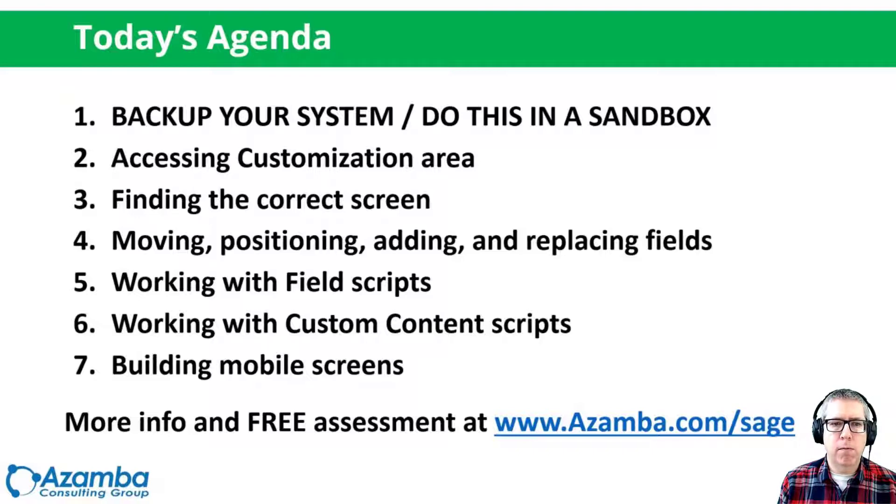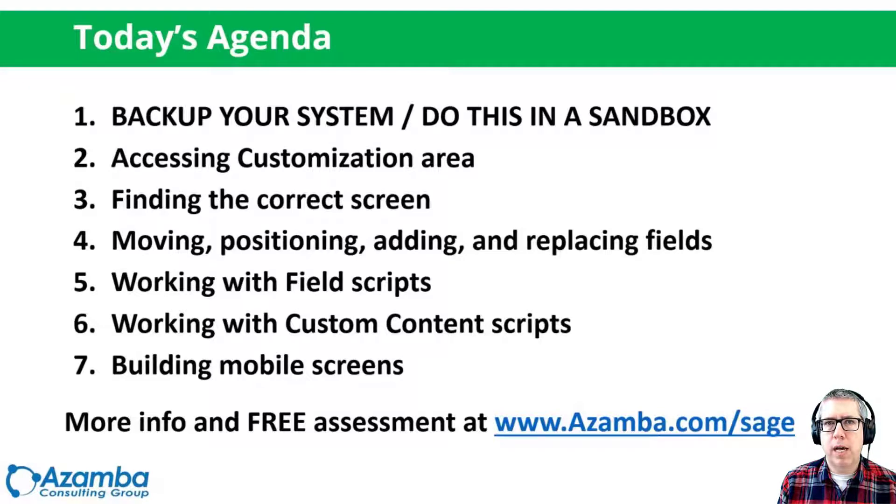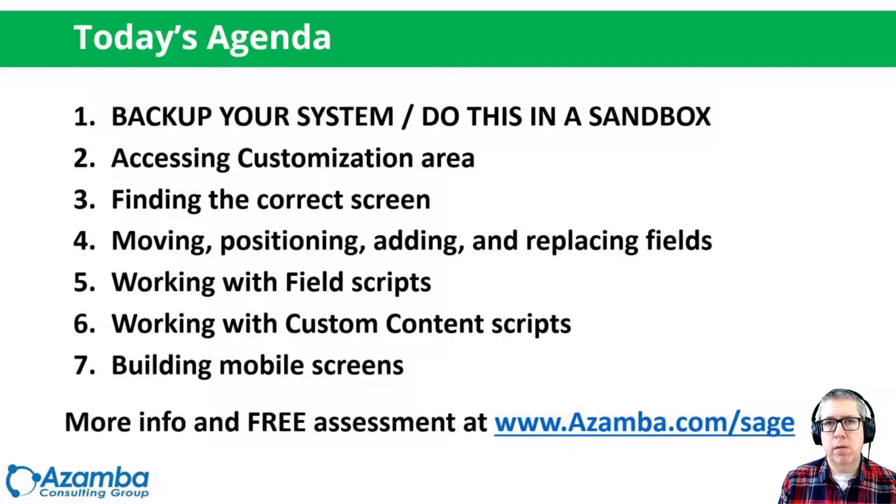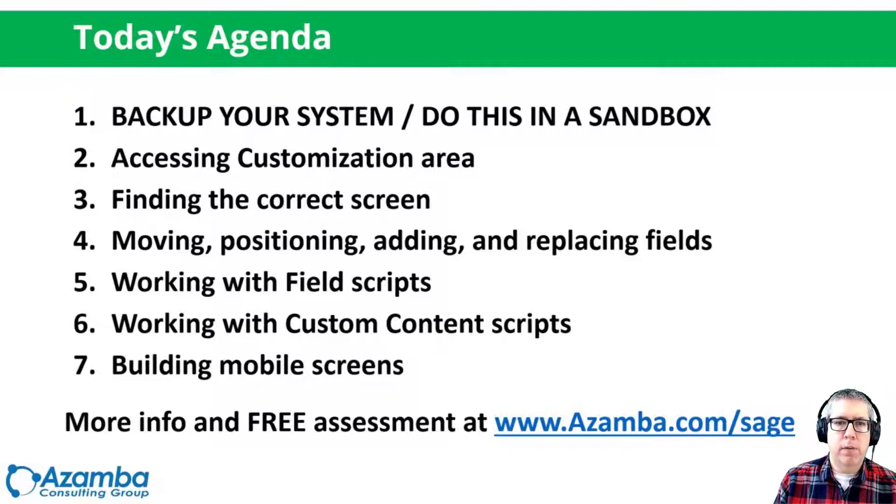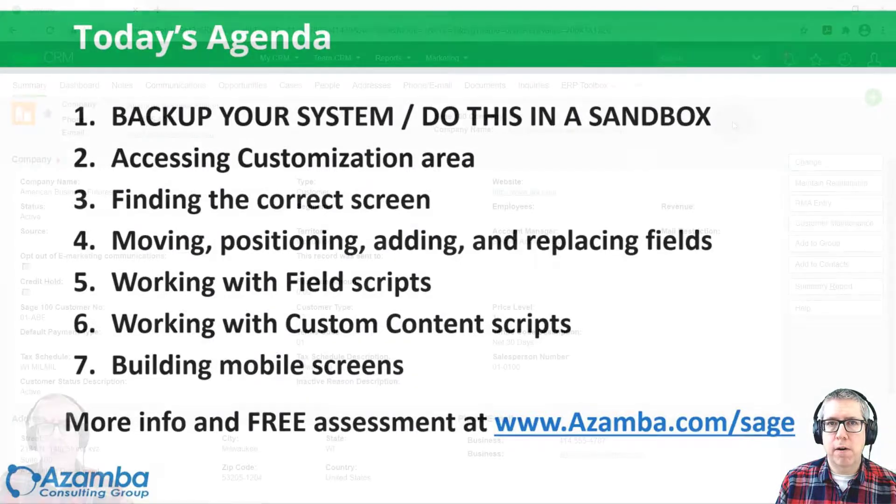We're going to talk about building mobile screens. A lot of times these days, mobile is super important for all of us. So we're going to discuss how to get a nice looking mobile screen and what your options are there for that. So with that said, let's get started.